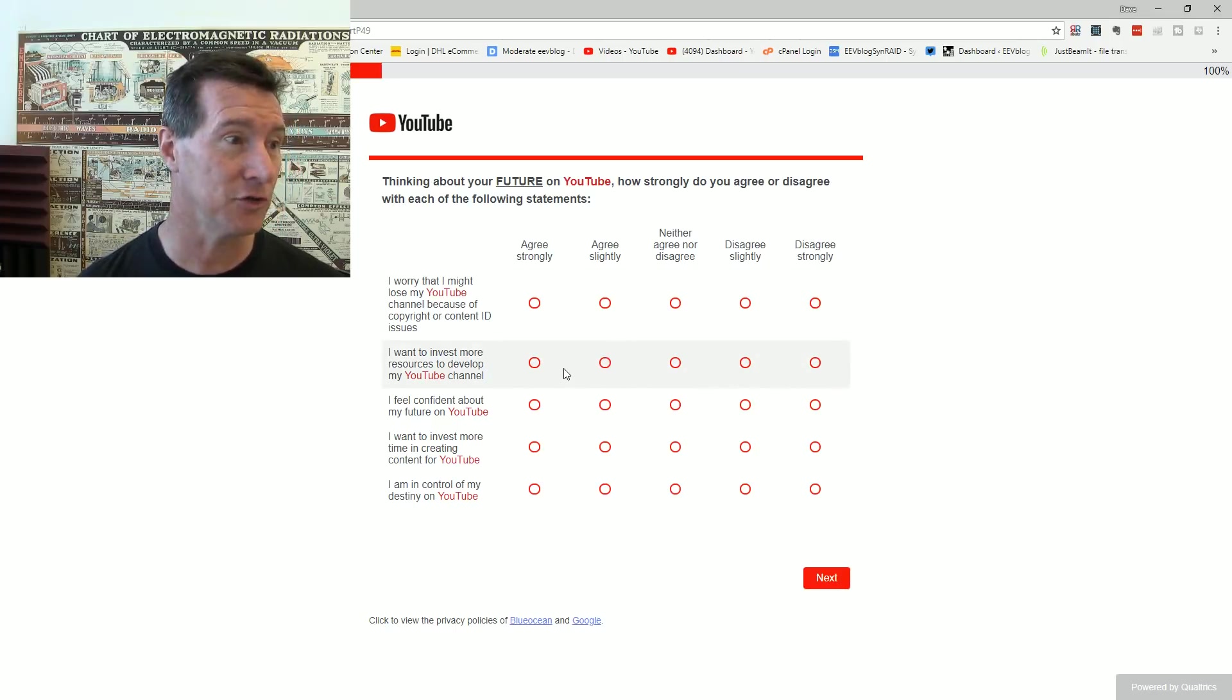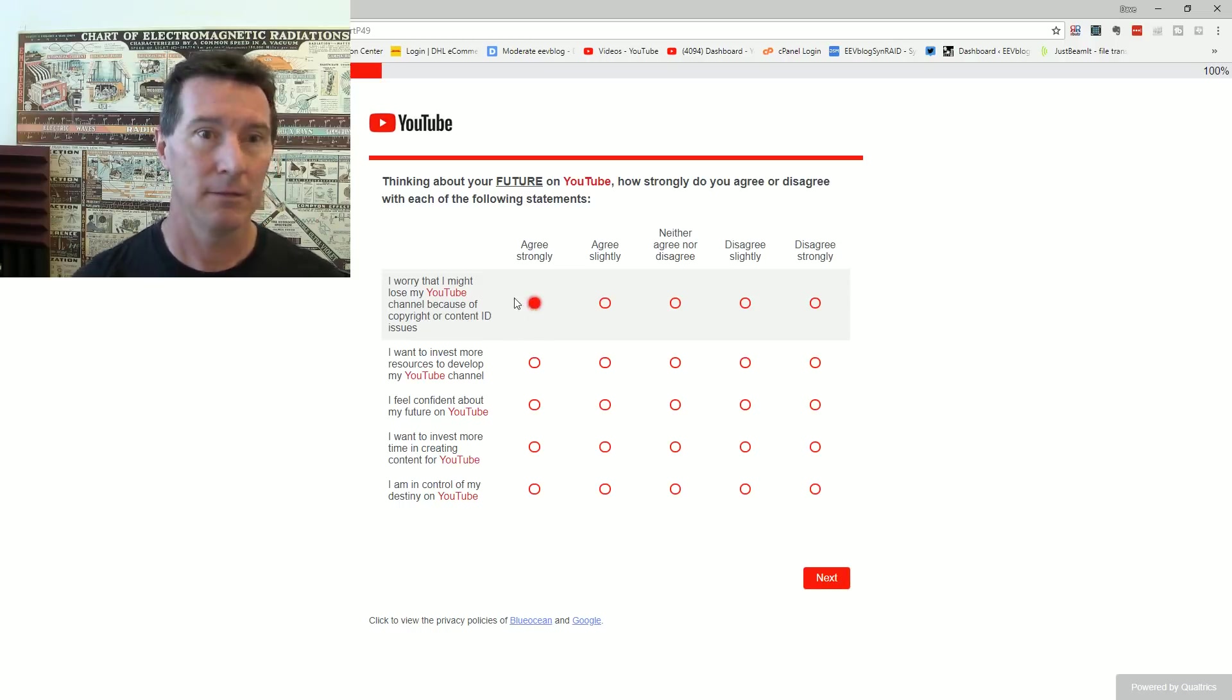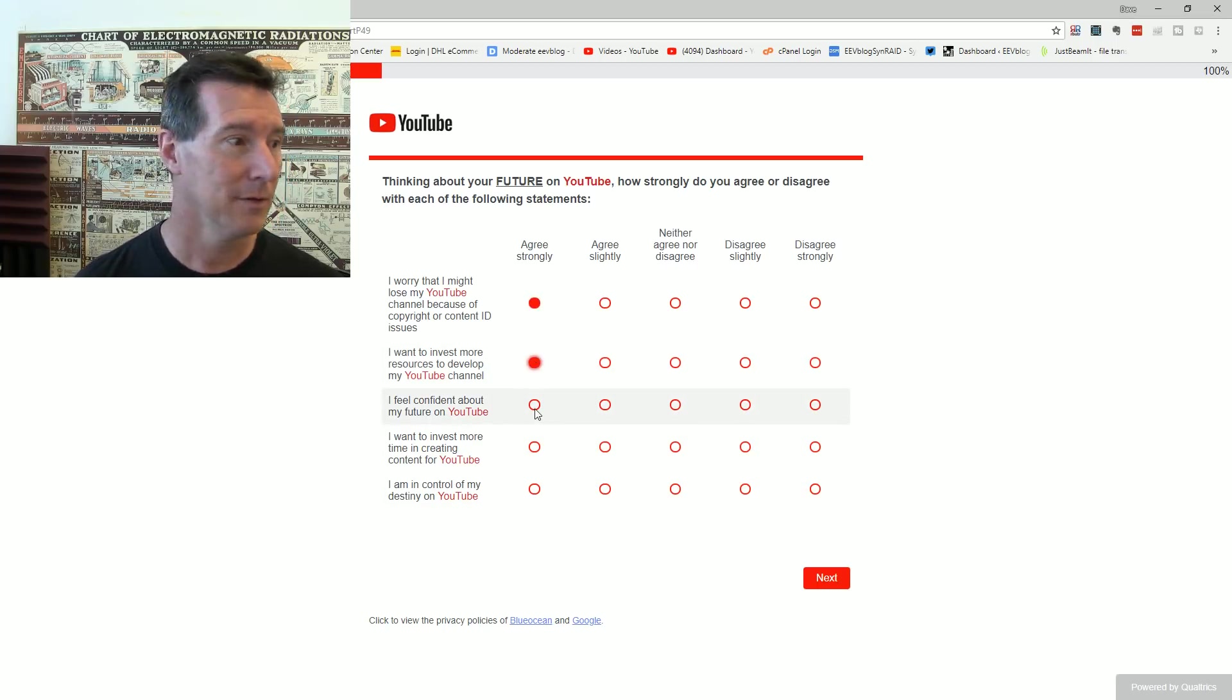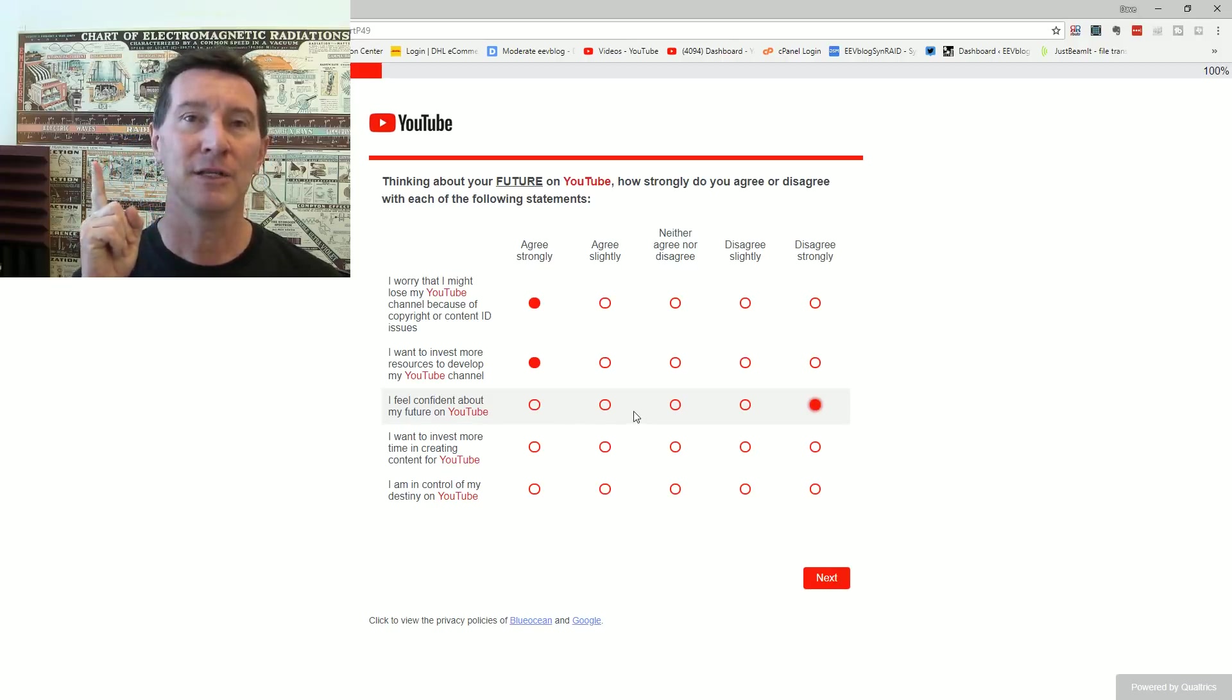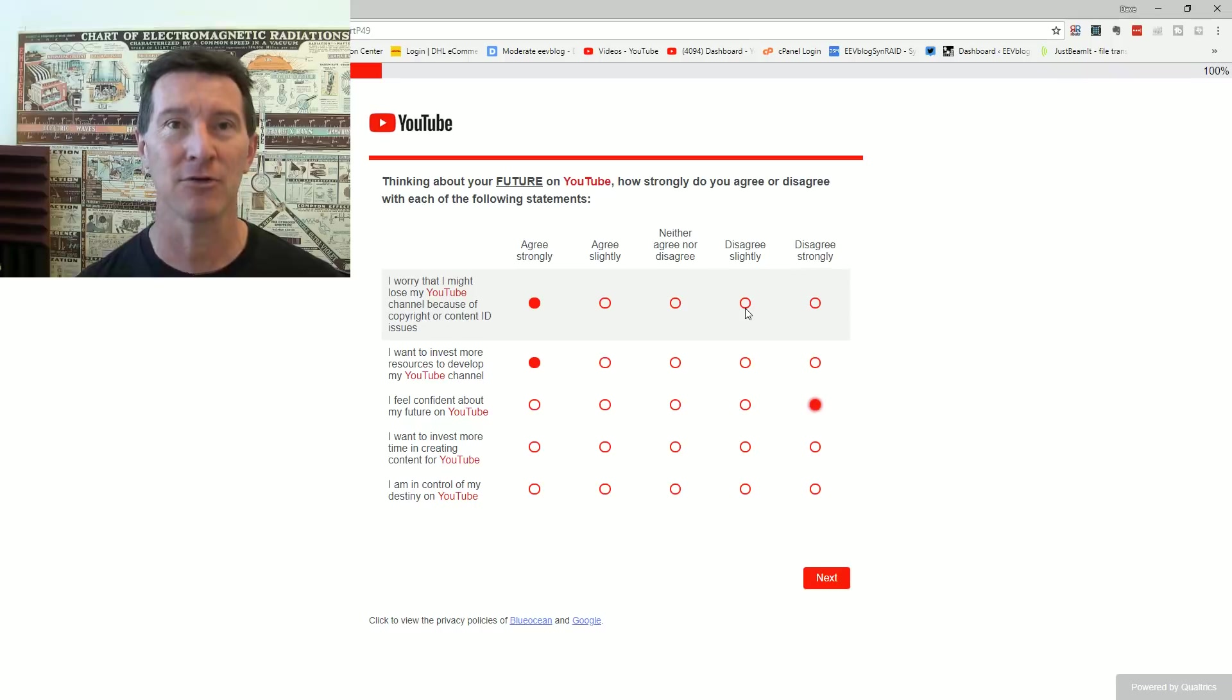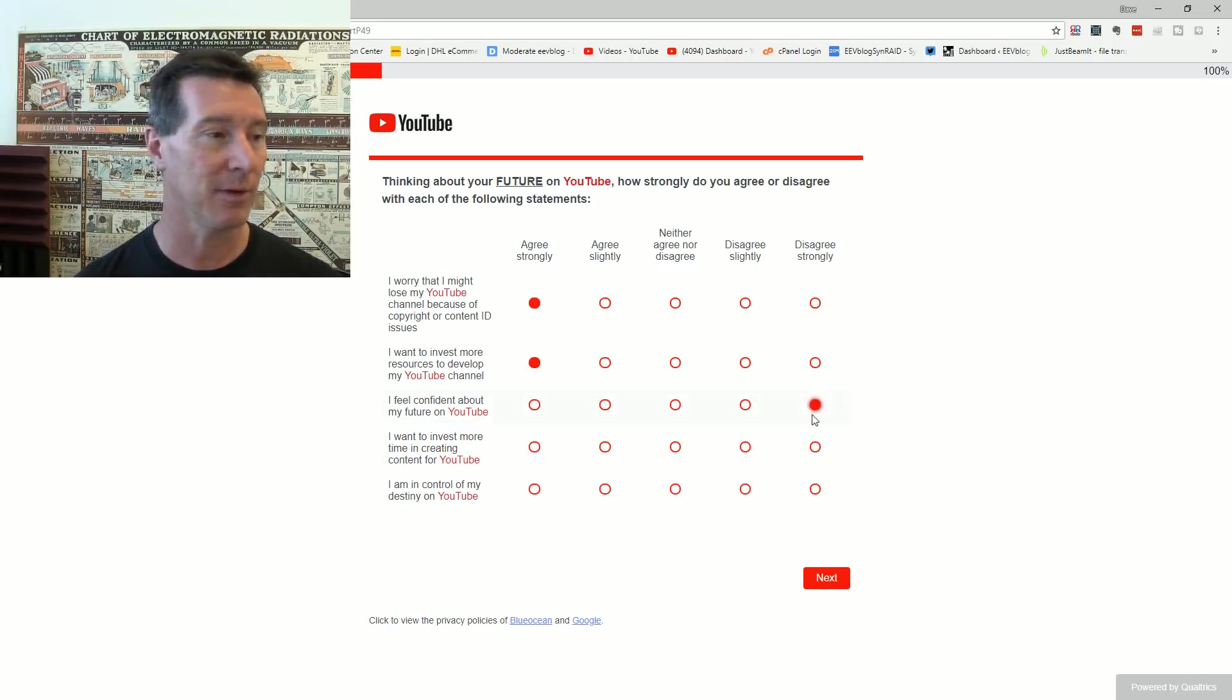Thinking about your future on YouTube. I worry that I might lose my YouTube channel because of copyright ID, content issues. Yes, every single YouTuber is going to click that button. Like, it's a given. I want to invest more resources to develop my YouTube channel. Yeah, it's my full-time job, I'd want to. I feel confident about my future on YouTube. No, disagree strongly. Because at any time, somebody can flag my channels and all you need is one flag. All you need is one false flag and your ability to live stream is taken away.